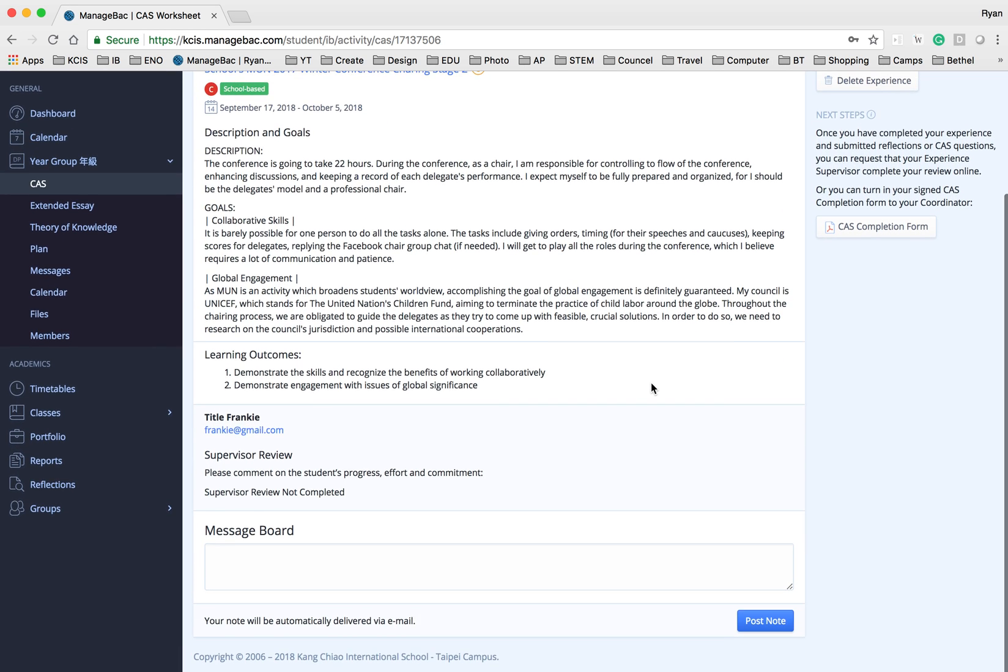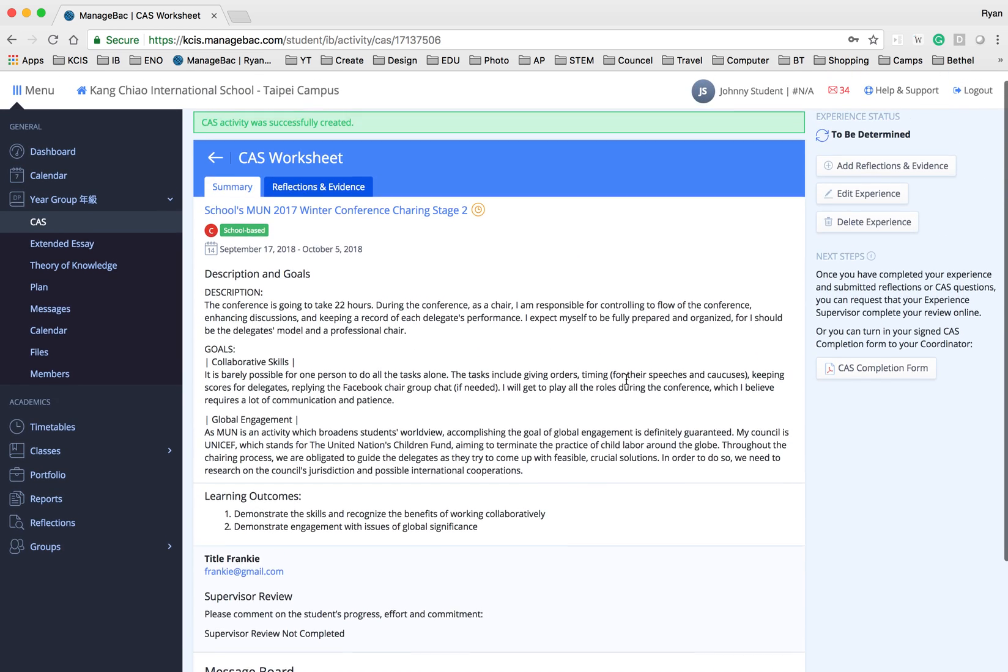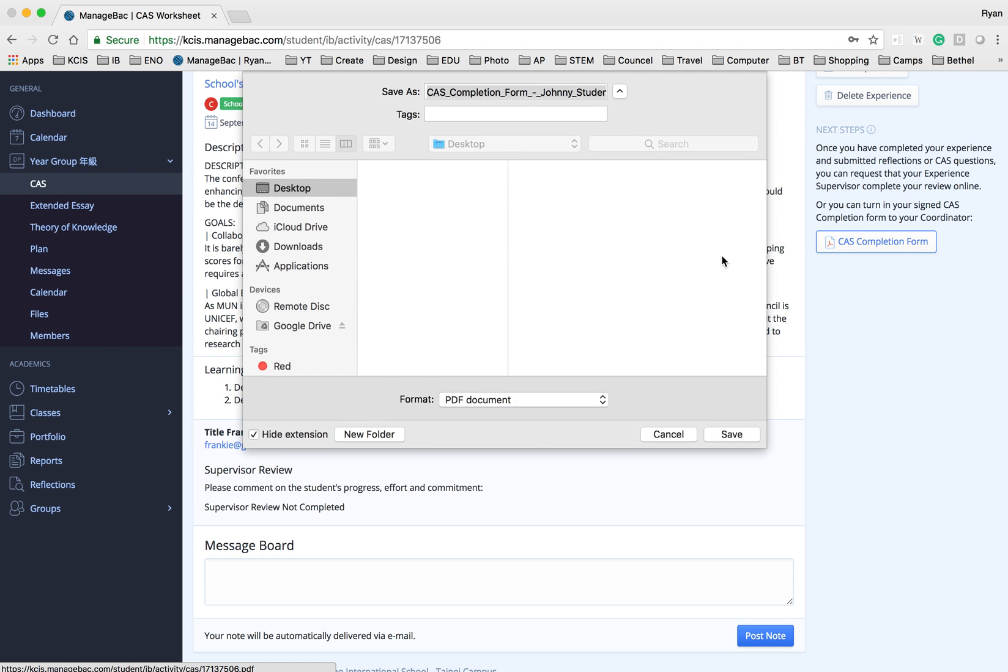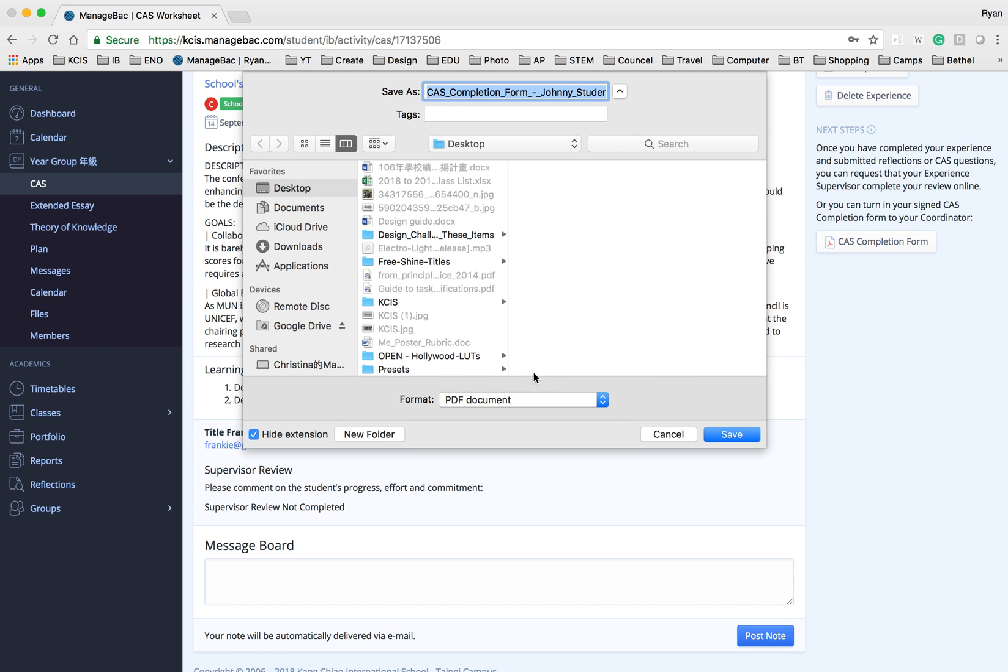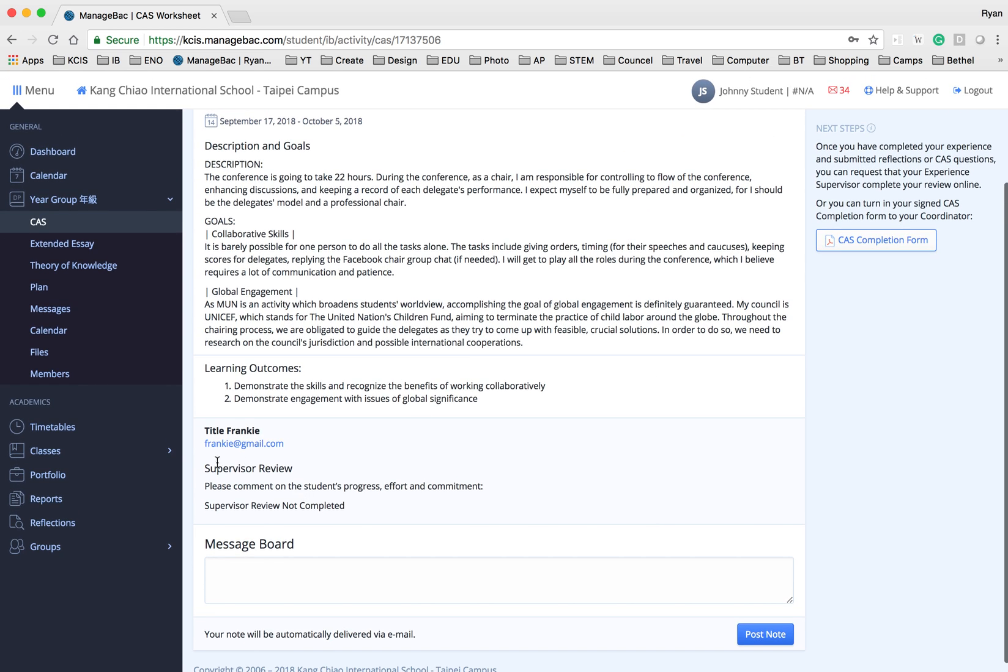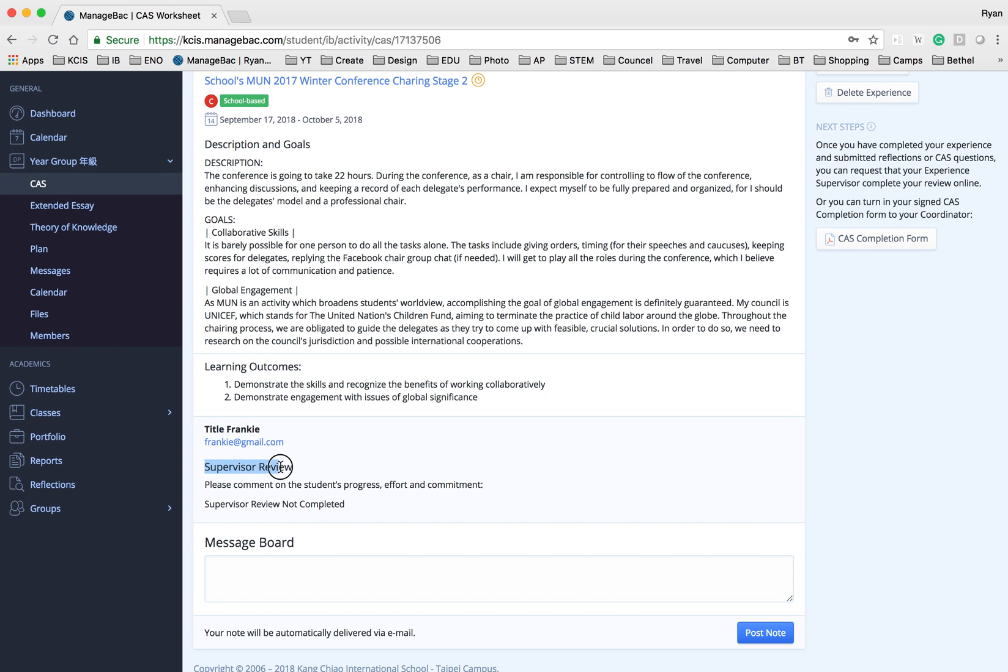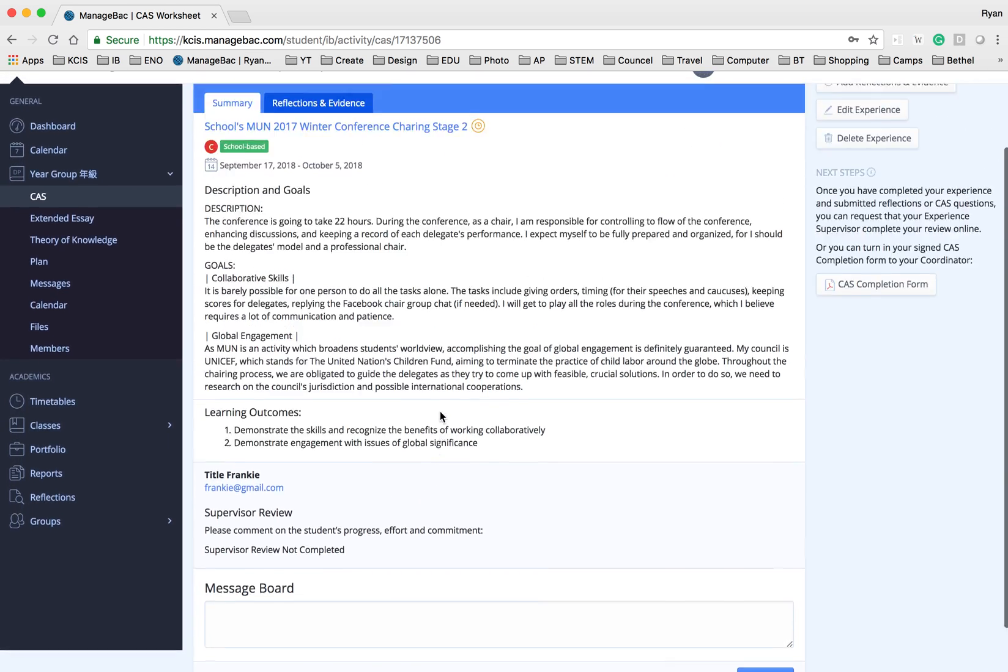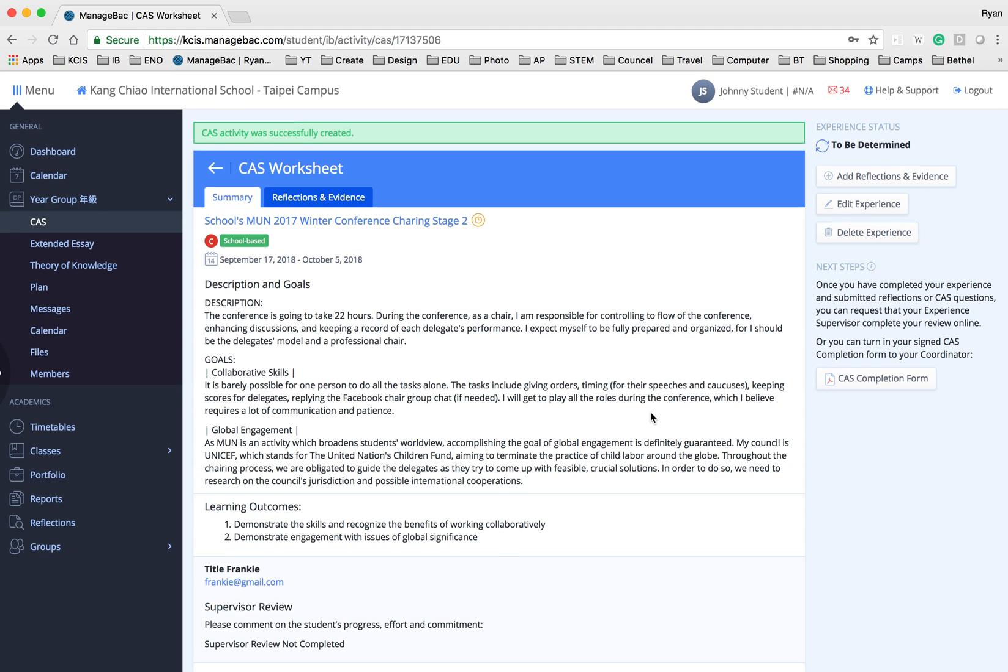Now if you are done with this CAS experience, there is a CAS completion form which is going to be downloaded and signed by your CAS supervisor. Alright, I hope that this video helps you.